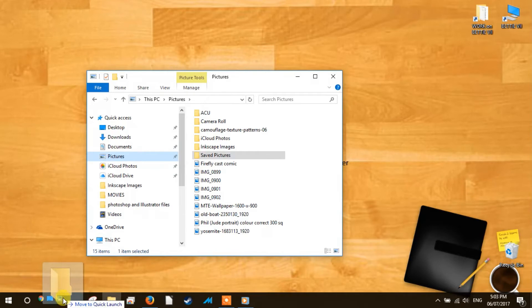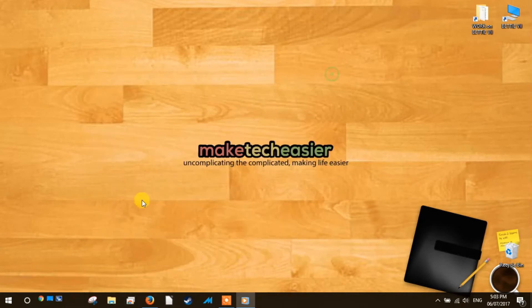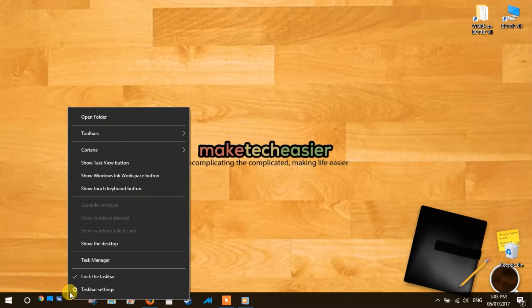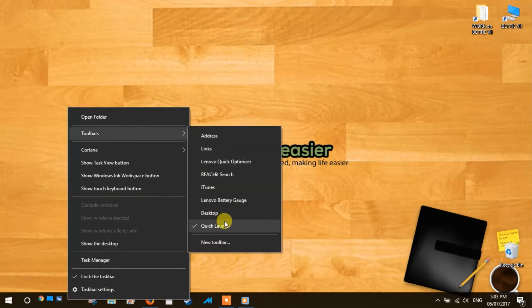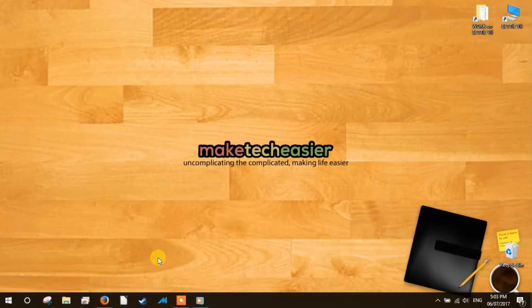If you no longer want to use quick launch, you can easily remove it from the taskbar. To do so, right-click on an empty area, go to toolbars, and untick quick launch. This action will cause the bar to disappear.